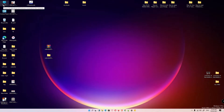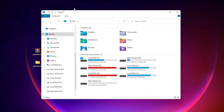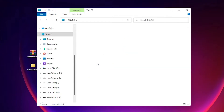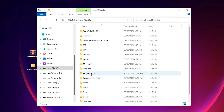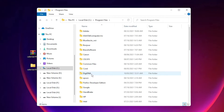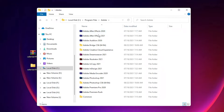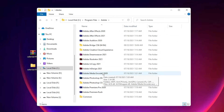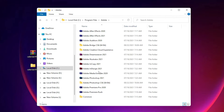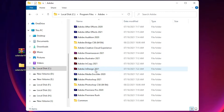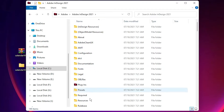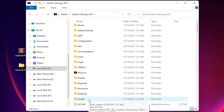Now go to This PC, then go to the C drive. In the C drive, find Program Files and double-click it. Here we find Adobe — double-click it and find your Adobe version. I am using Adobe InDesign 2021; you can use any version. Double-click on Adobe InDesign and find the Scripts folder.